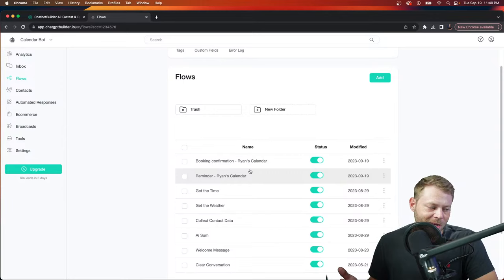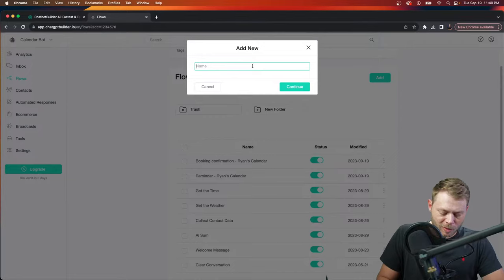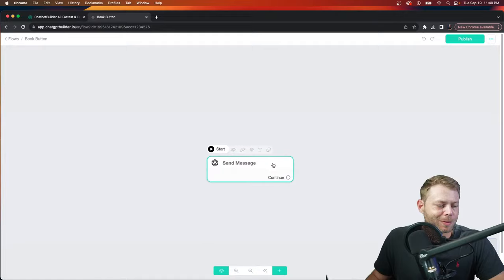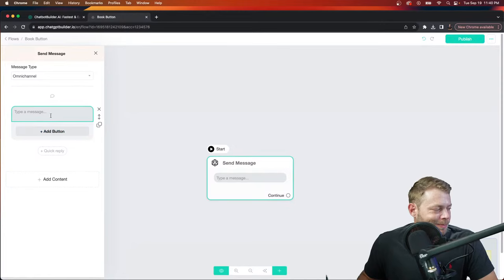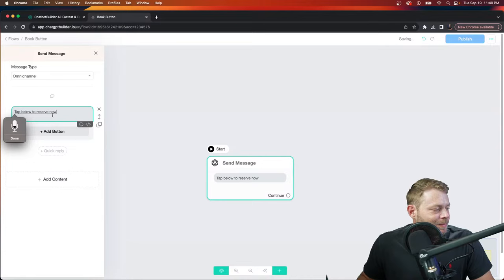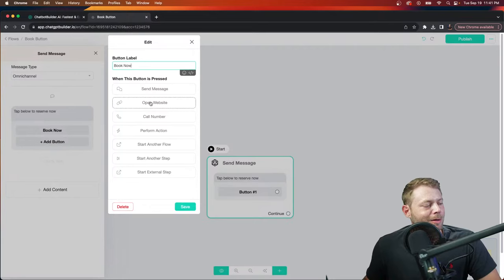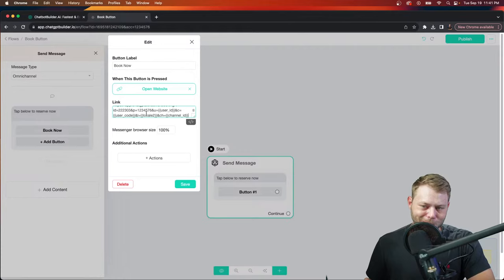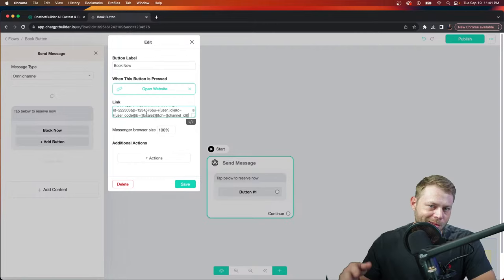Let's go into our flows. We can see the default messages provided for you based on the first booking calendar we've made. We're going to make a new flow called 'book button' — a simple one-block flow. We'll add a text element saying 'tap below to reserve now,' then add a button labeled 'book now,' choose 'website,' and paste in that calendar link. From here, we do the tracking work on the back end for you.